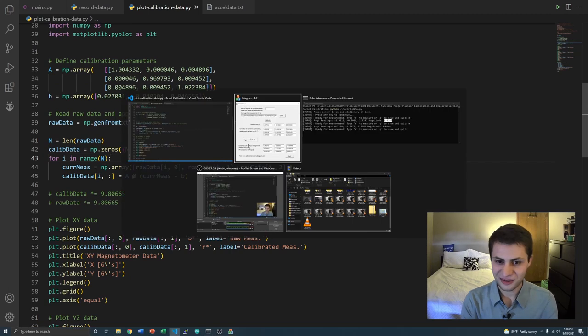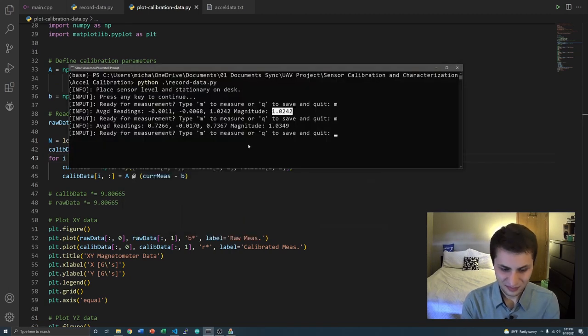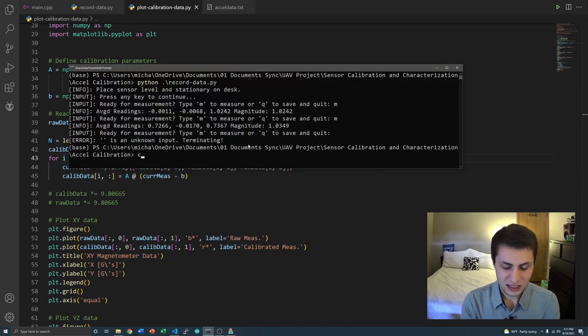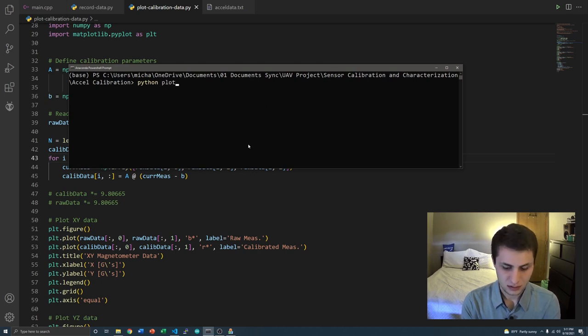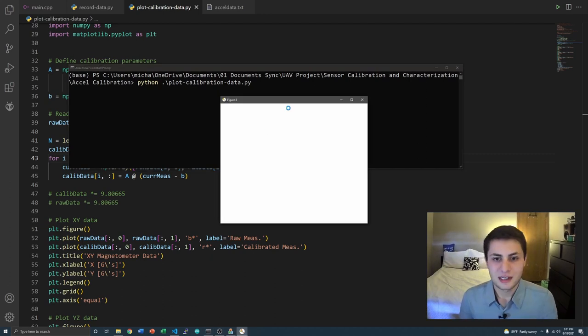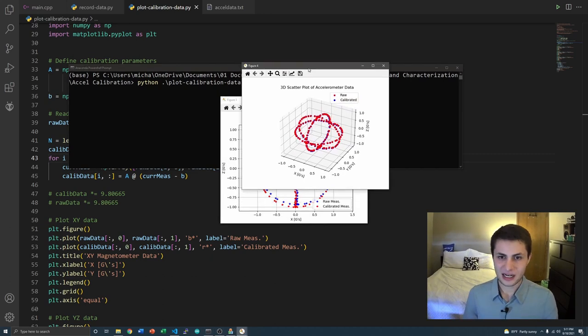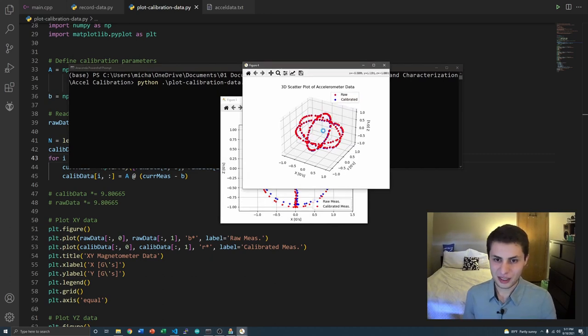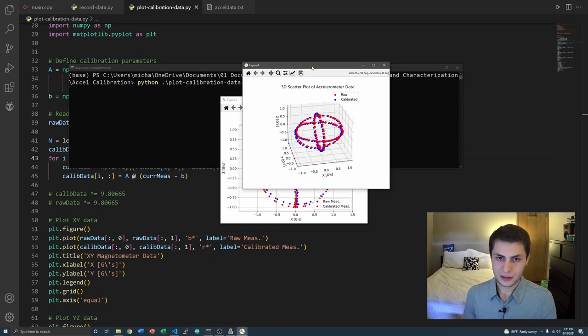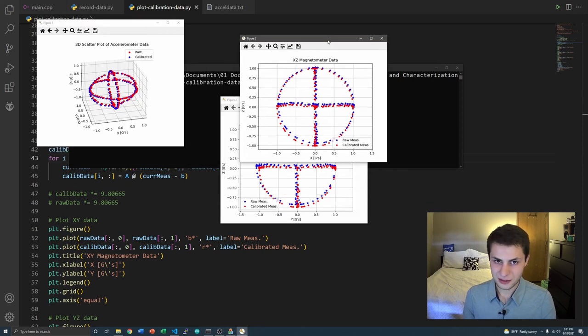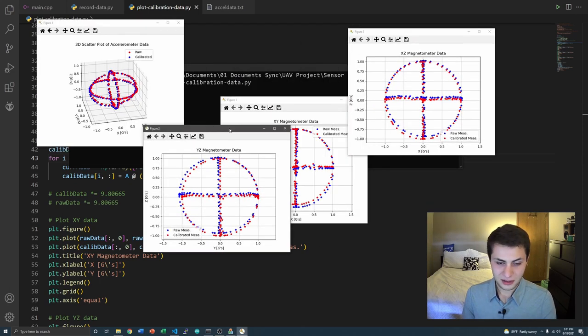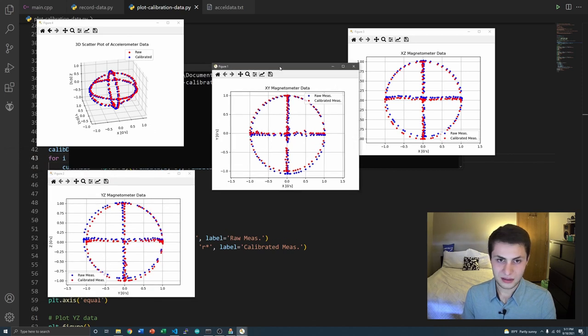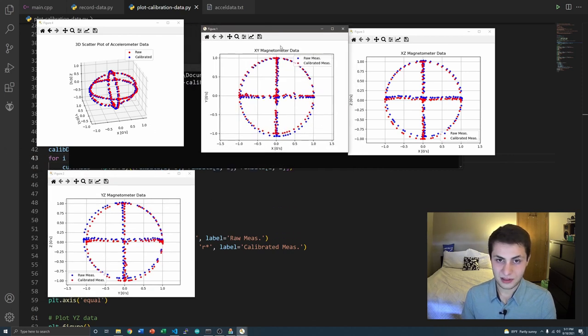Let's quit that and plot. Boom! All right, so we get our ellipse right here. You can see it looks kind of cool. But here's what we're really interested in. Here are the calibrated and uncalibrated measurements. Let's take a look at this XY plot right here.